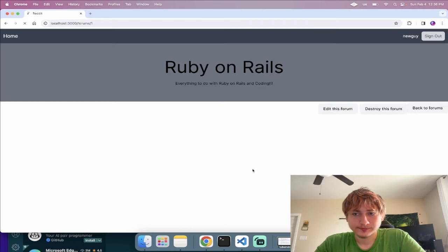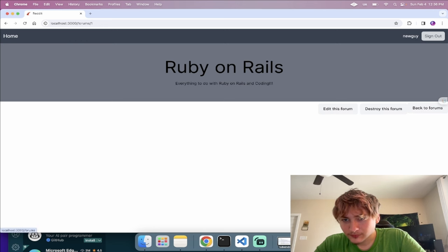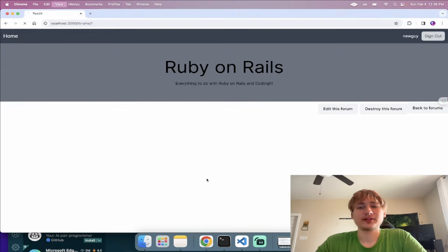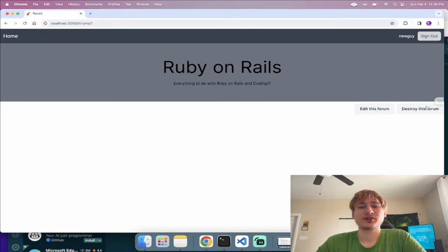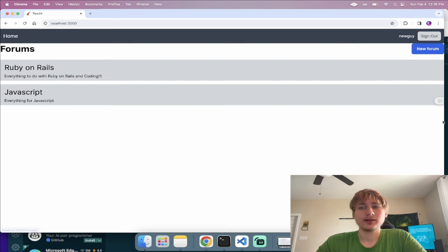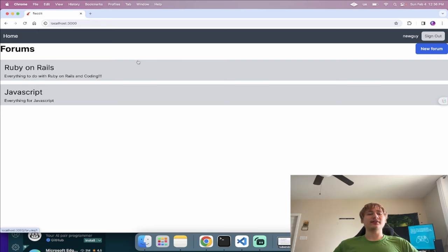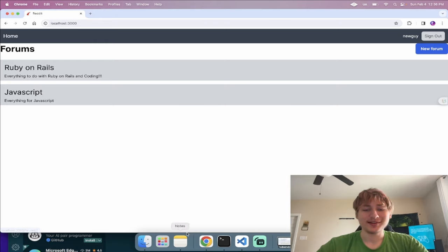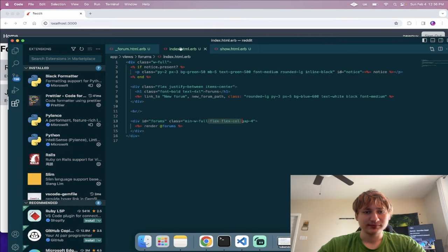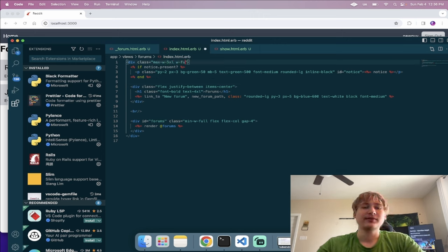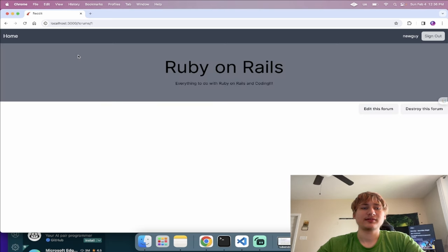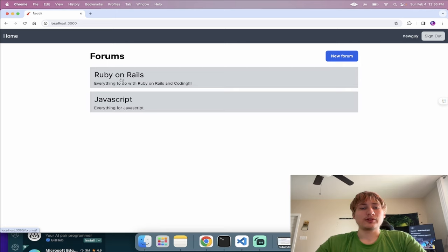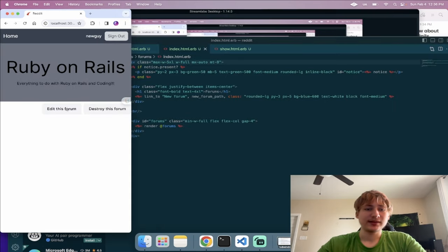Now that we deleted the main container, everything takes up the full width. I'll go back to the forums index page and instead of 'w-full' use 'max-w-5xl mx-auto' with some margin-top to constrain the width and center things properly. Now when you click on a forum you'll see the page, and we'll add an option to create posts.